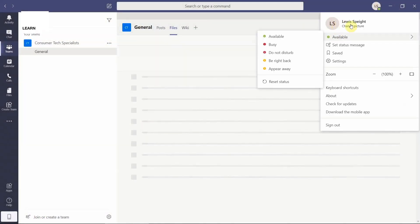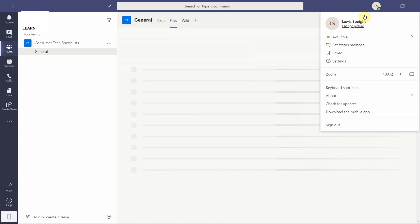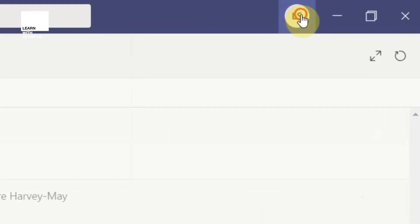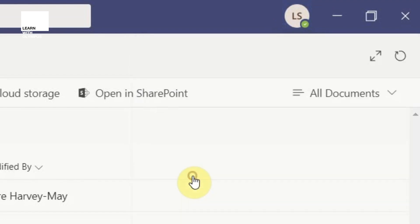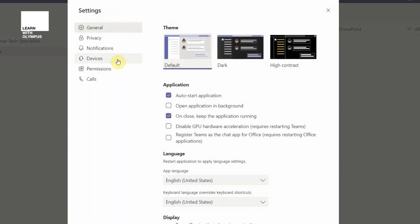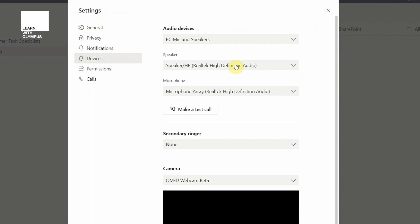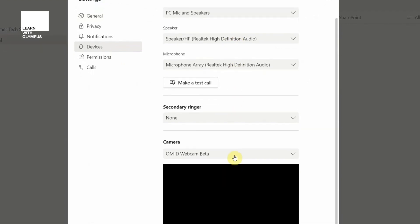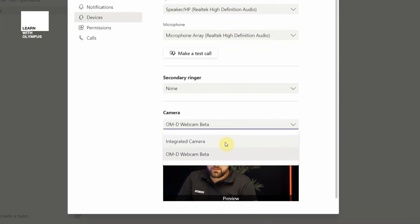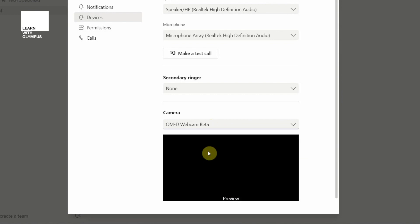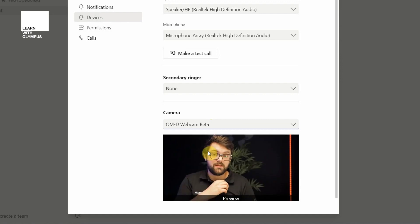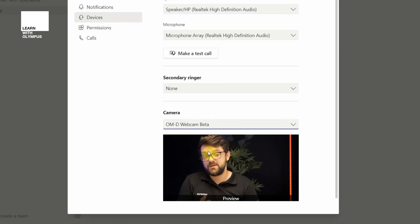It's a little bit more complicated with Teams. All you have to do is open it, hit your little icon at the top right — maybe a profile picture — and if you then go to settings, you'll have a window there called devices. You can choose your camera there where it says OMD webcam — scroll down, it would normally be on integrated camera. But again, if you just make sure that it says OMD webcam beta, it will kick in and that will be the camera that everybody sees when you go on to a conference call.